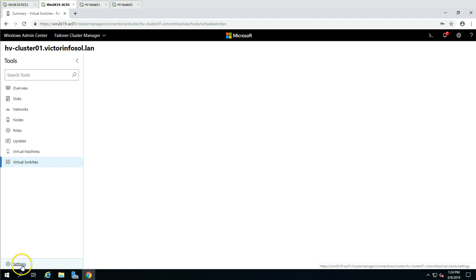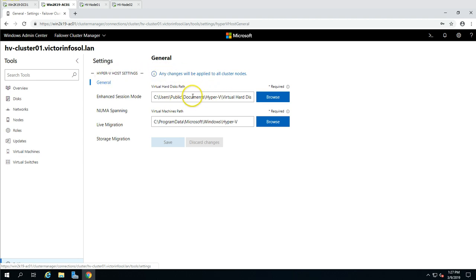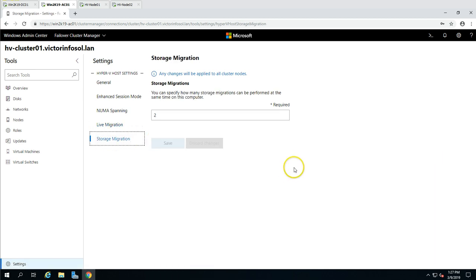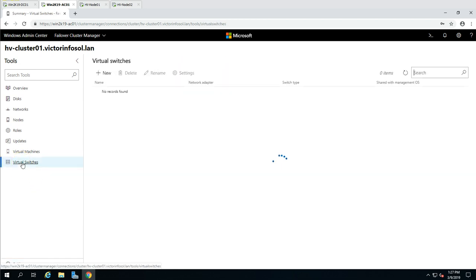You can also go to Settings. Clicking on Settings gives you options like general settings and Hyper-V host settings, where you can configure where virtual machine files and configuration files are stored. You can also choose live migration settings and change them from here. Essentially, you can manage your full cluster infrastructure from Windows Admin Center.